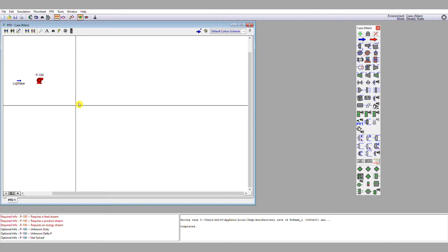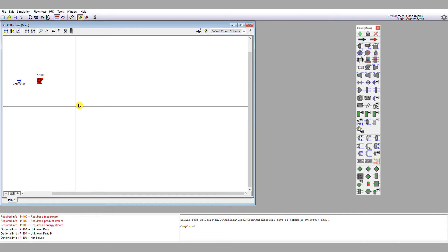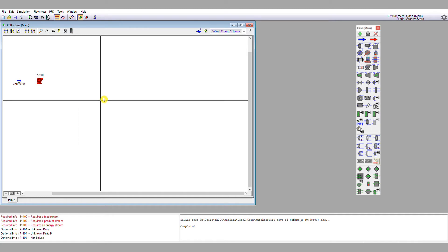Note the pump is highlighted red. When unit operations are highlighted red, it means that they haven't been calculated. If they're highlighted yellow, they're incomplete. And when they go a grey colour, that means they are complete.